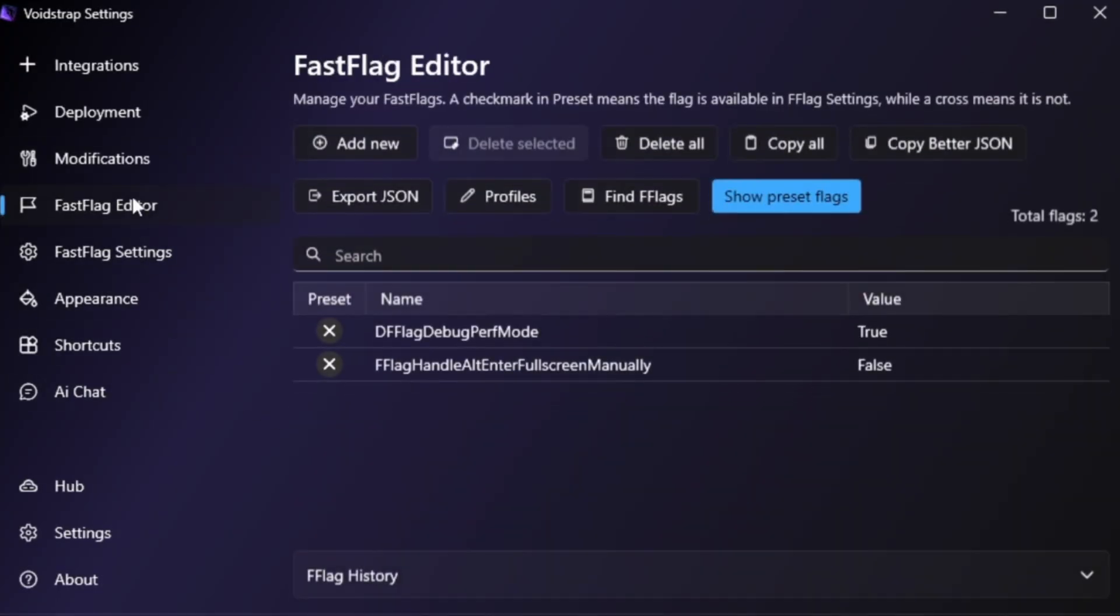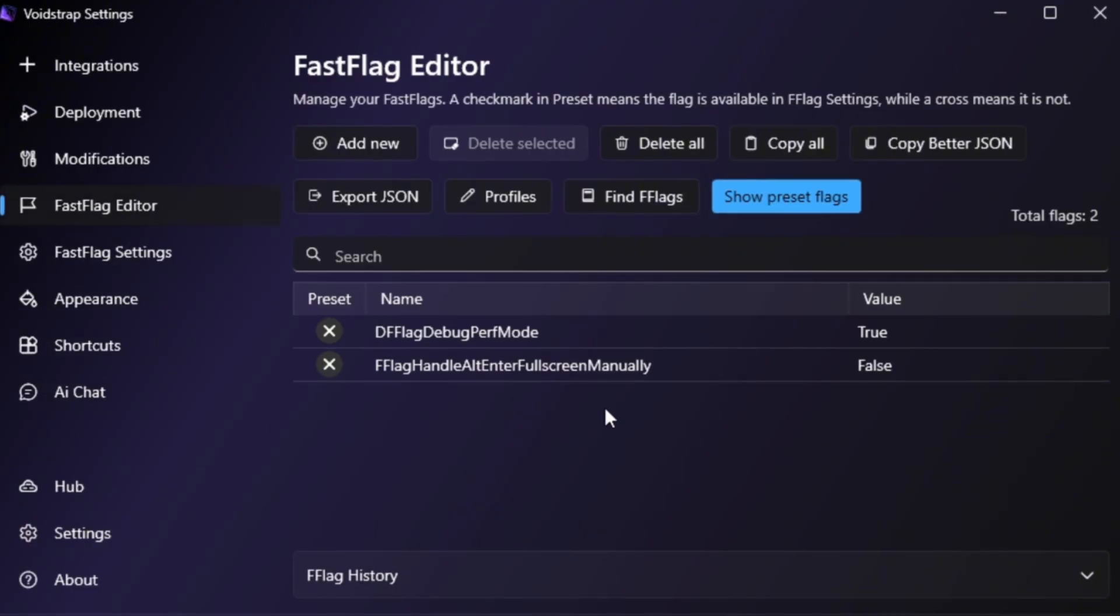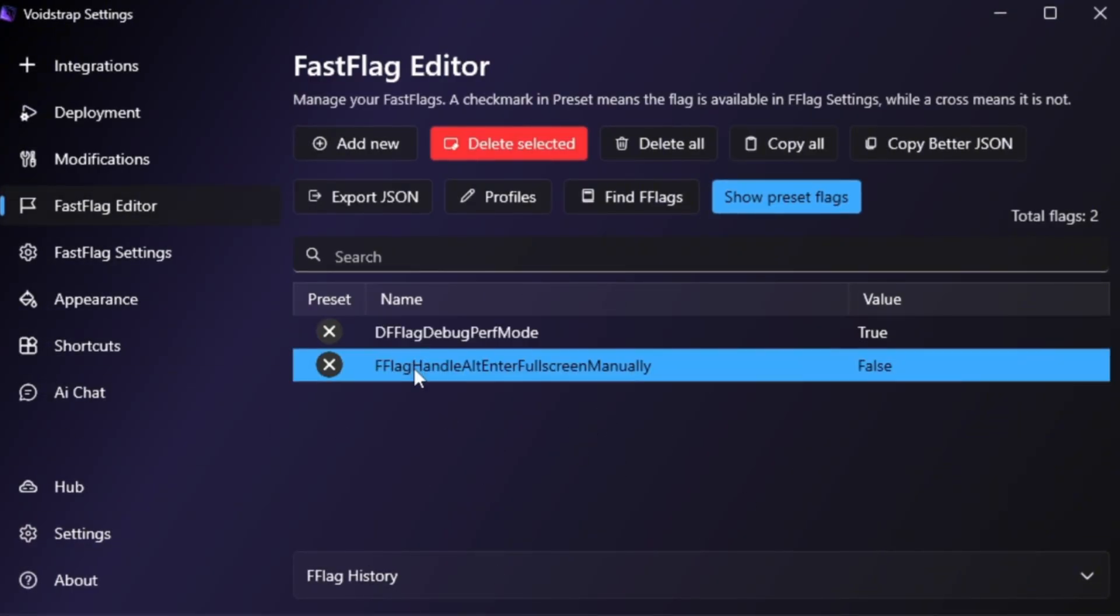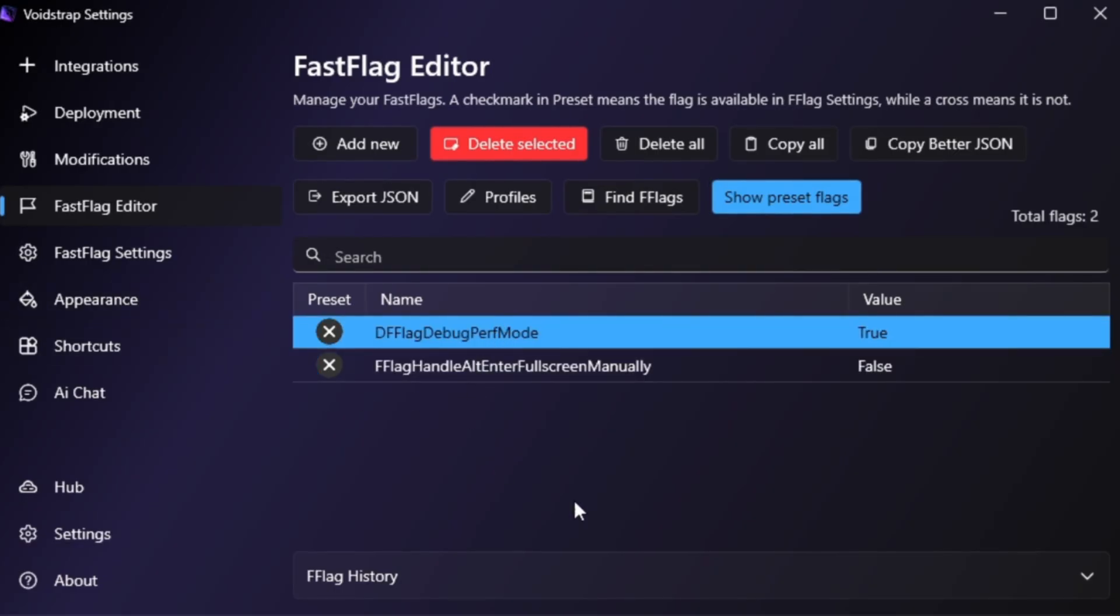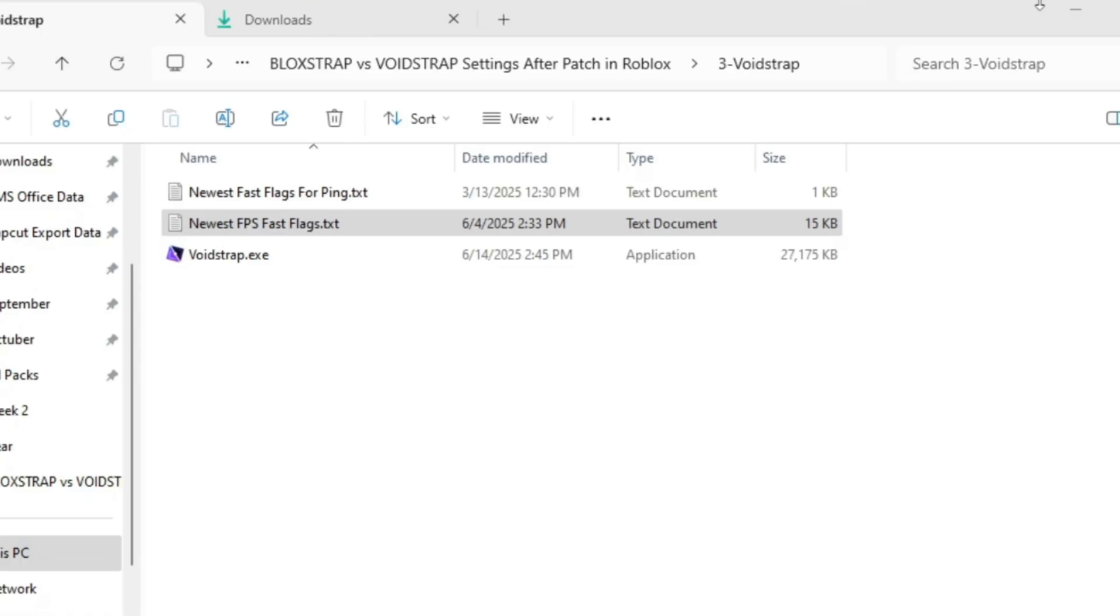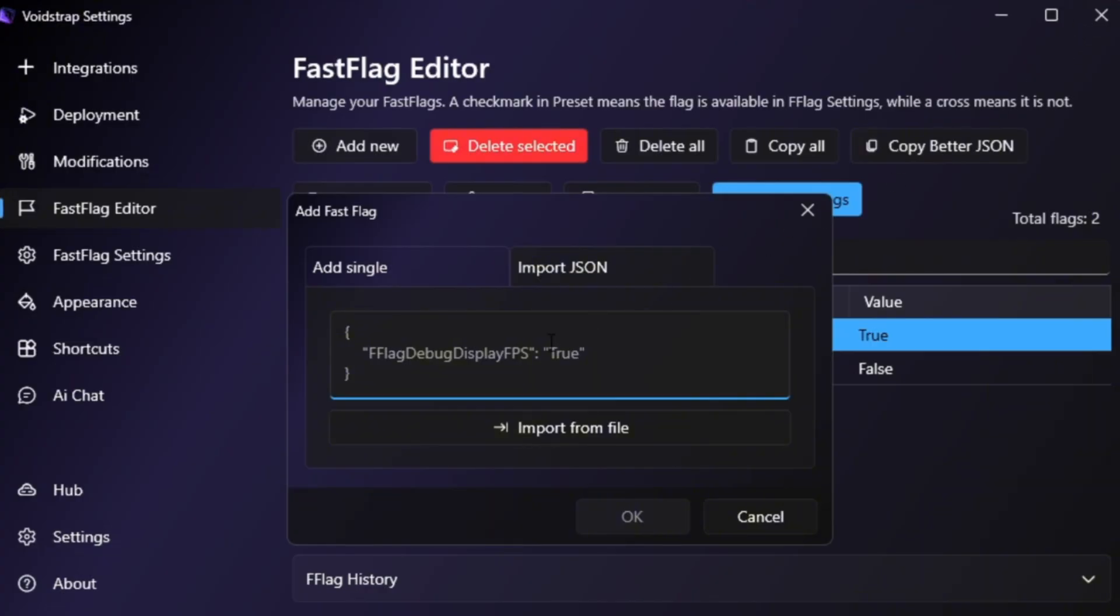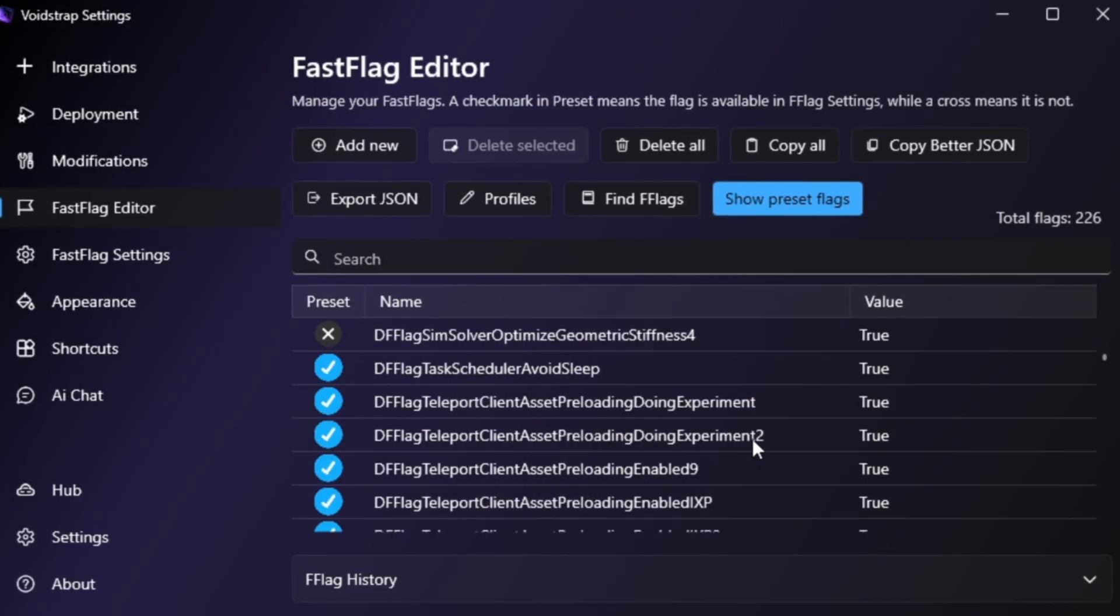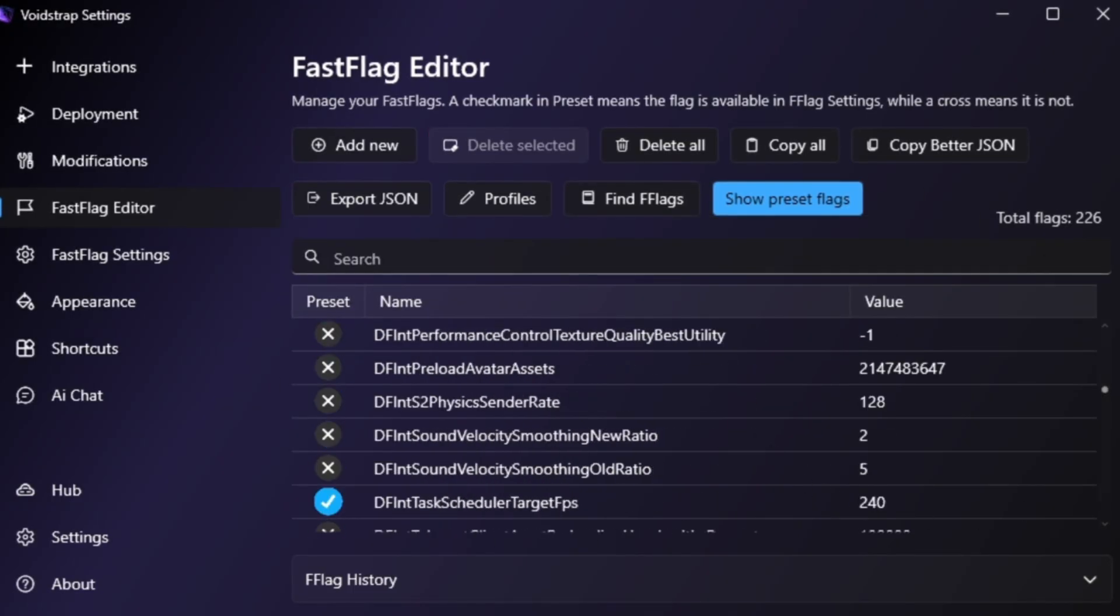Next, go to the Fast Flag Editor. This is Voidstrap's most powerful feature. It shows green check marks for preset flags and red Xs for custom ones. You'll also see buttons like Copy All Flags, Find Flag, and Import JSON. Click Import JSON, paste your Fast Flag codes, and hit Save. These tell Roblox to use your hardware efficiently, unlock higher frame limits, and reduce lag.